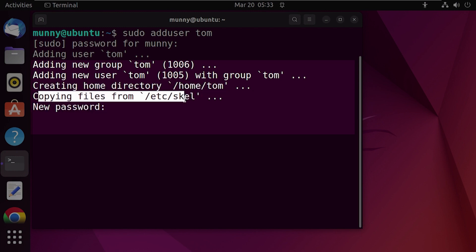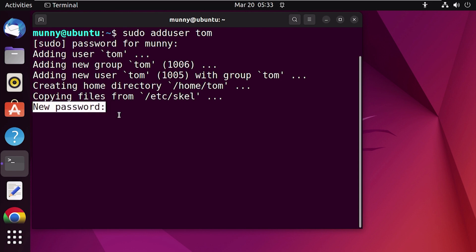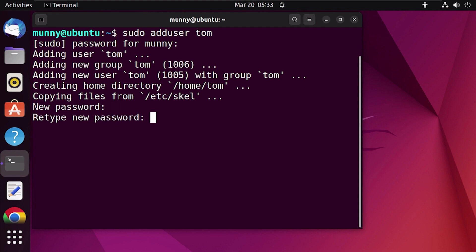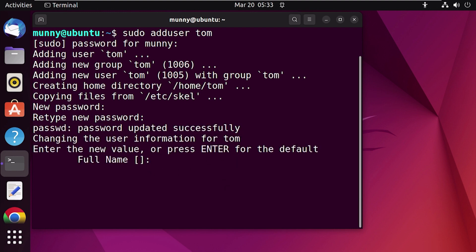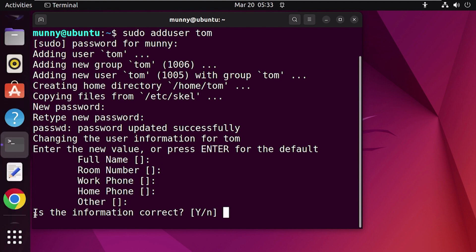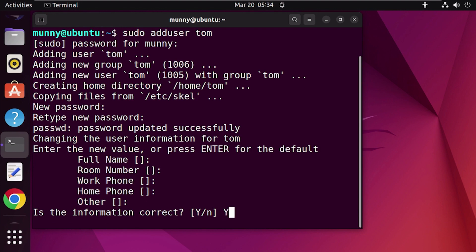It is also creating a new home directory for the user, and copying files from the skeleton directory to the user's home directory to provide some basic settings. After that, it asks for a new password for the new user — let's set the password. Remember to use a strong password. You'll see 'password updated successfully'. It then asks for some basic information for the user, which you can fill in.